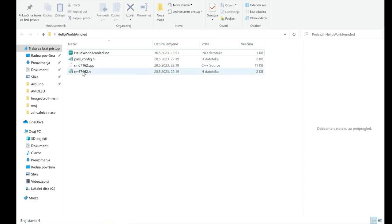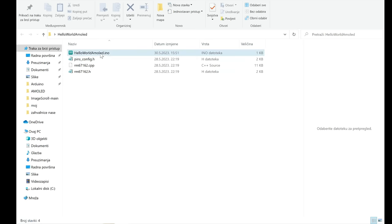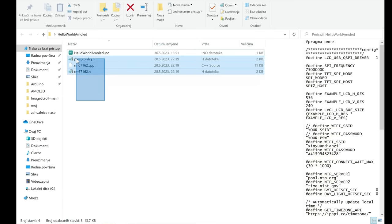These are driver files. So each time you are using this board in same folder where is your arduino file you need these three files also.